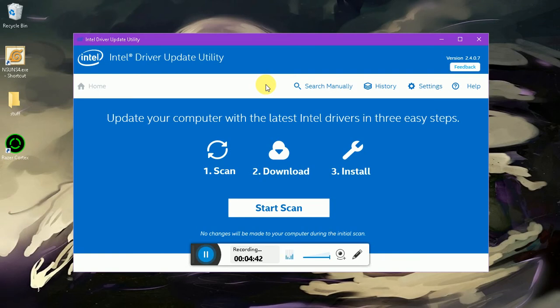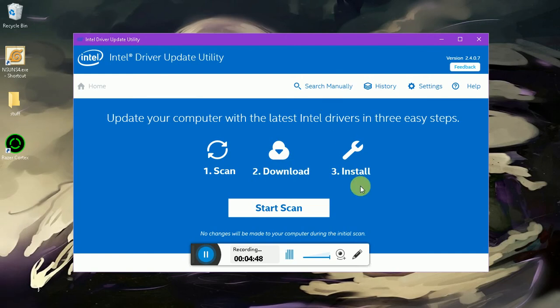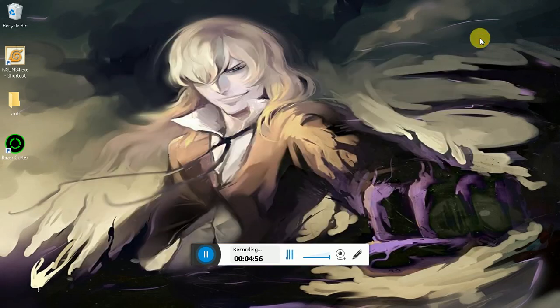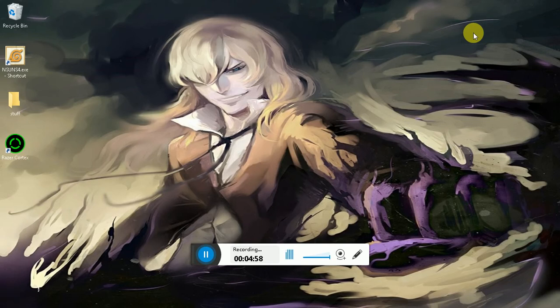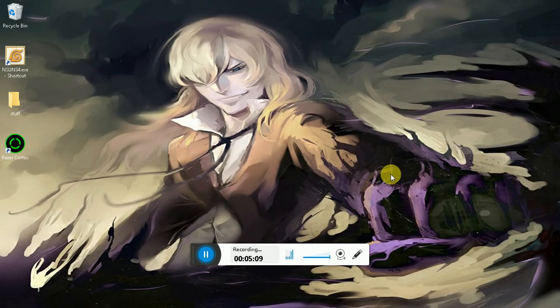If you download the official one, this Intel Driver Update Utility, you scan, you download, you install, you restart, and you're good to go. It just scans your computer, tells you what your computer needs, and installs it for you. It's the same with the Nvidia one, I believe. I'm pretty sure Nvidia has a software that is quite similar.